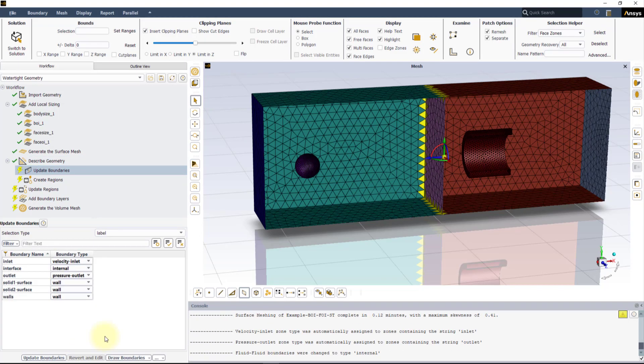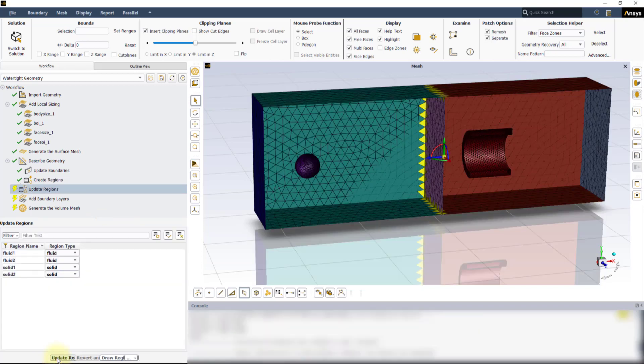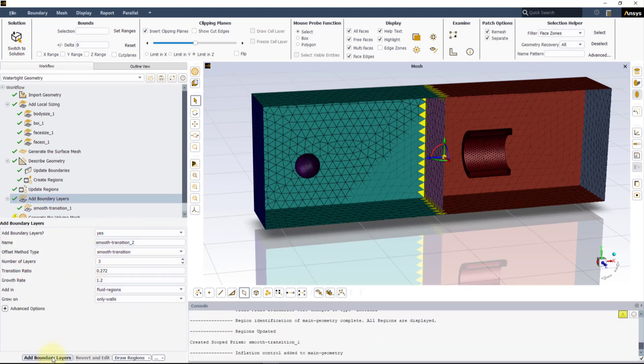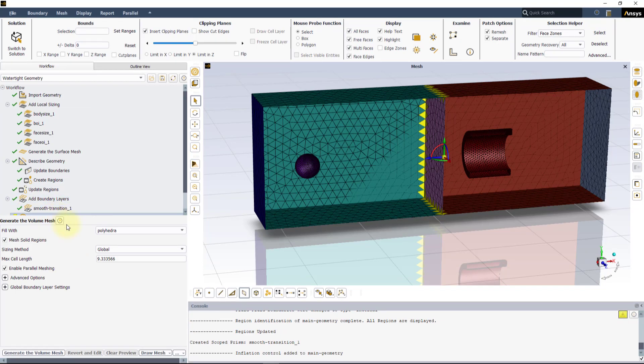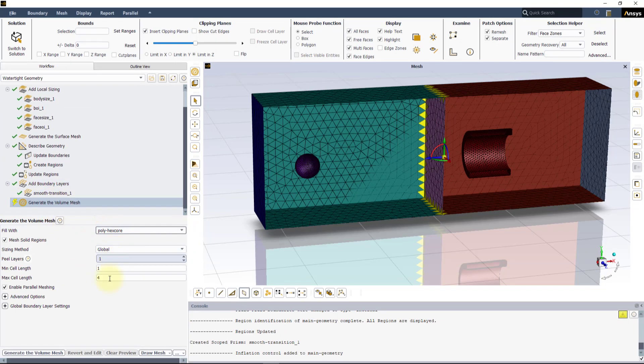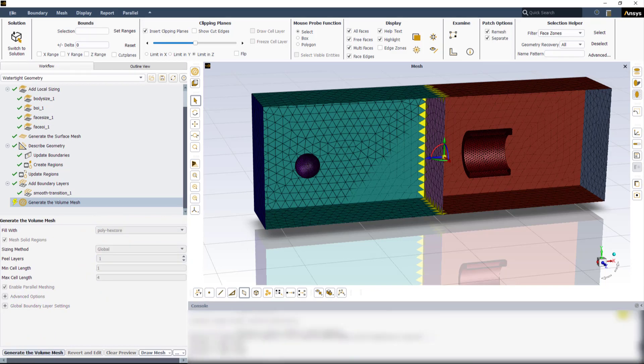You can keep the default settings and values for the rest of the tasks and just click Update in each one of them. In the Generate the Volume Mesh task, select PolyX Core for the Fill Width option and click the Generate the Volume Mesh button.